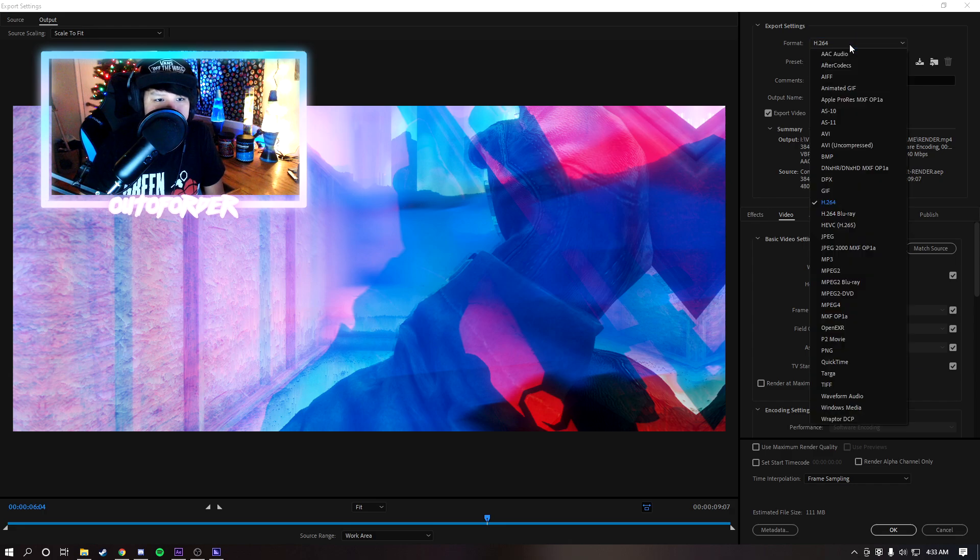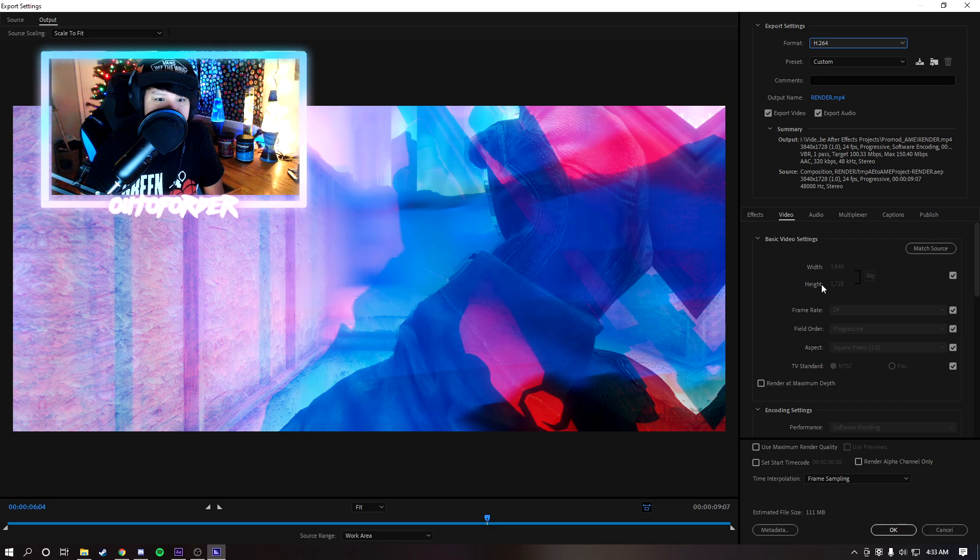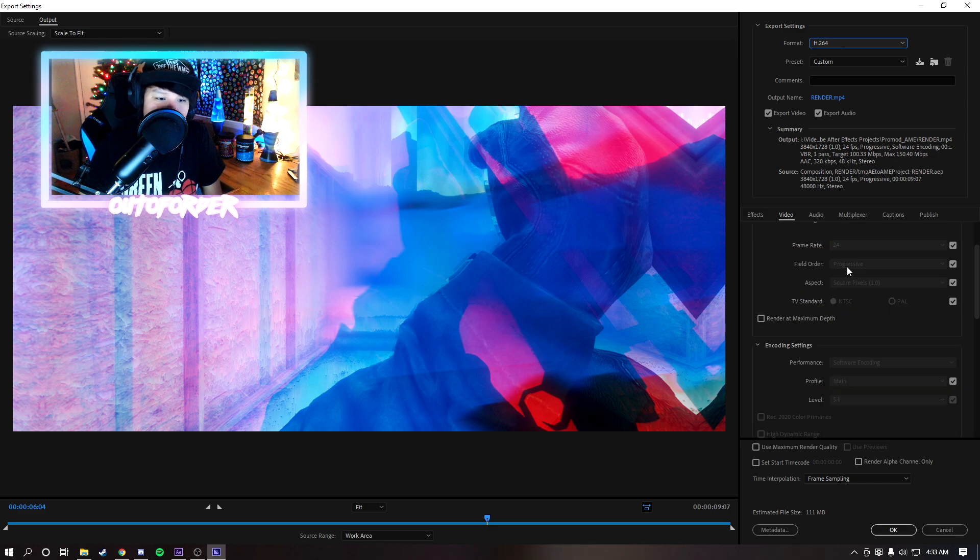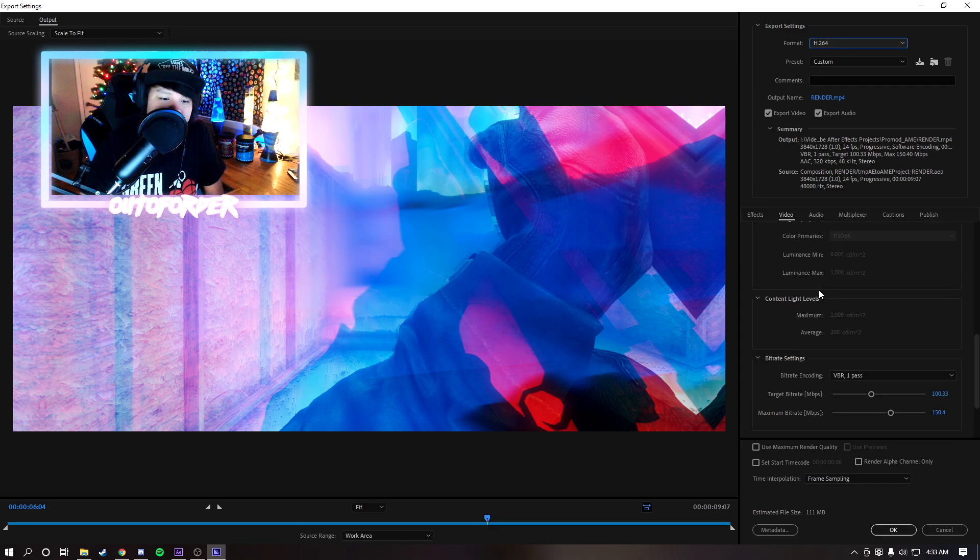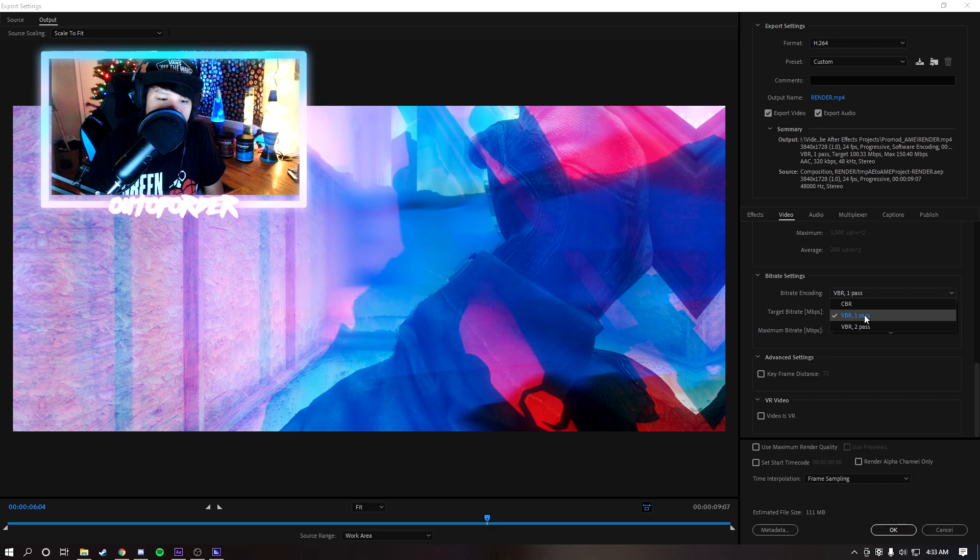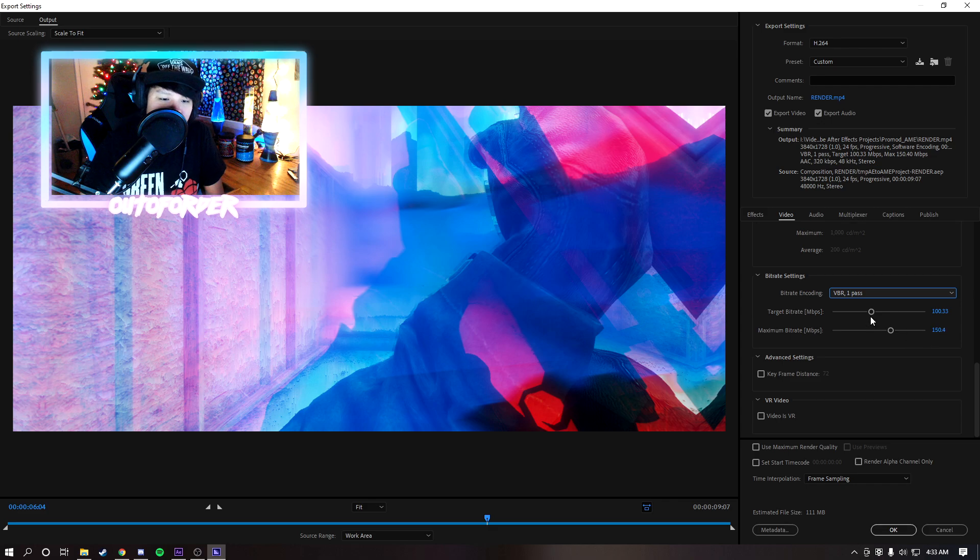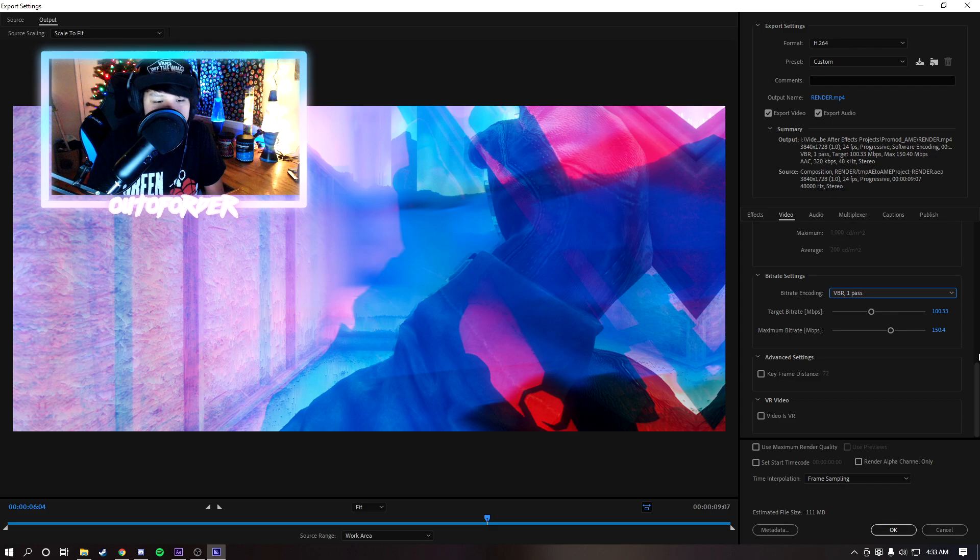Once this menu is open you're going to want to go to the top here, click H.264. For width and height make sure it's the same as your render composition. Frame rate I usually do 24 but that's all up to you whatever you're rendering it as. And then down here you're going to want to go to bitrate encoding, make it variable bitrate one pass, and then here I usually do 100 megabytes per second target and then maximum 150.